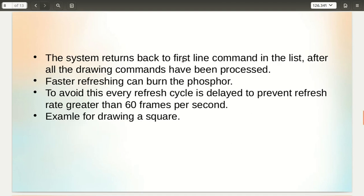The system returns back to the first line of commands in the list after all the drawing commands have been processed, and starts executing them once more. Faster refreshing can burn the phosphor, so every refresh cycle is delayed to prevent the refresh rate from exceeding 60 frames per second. Generally, the refresh rate is between 30 to 60 frames per second.